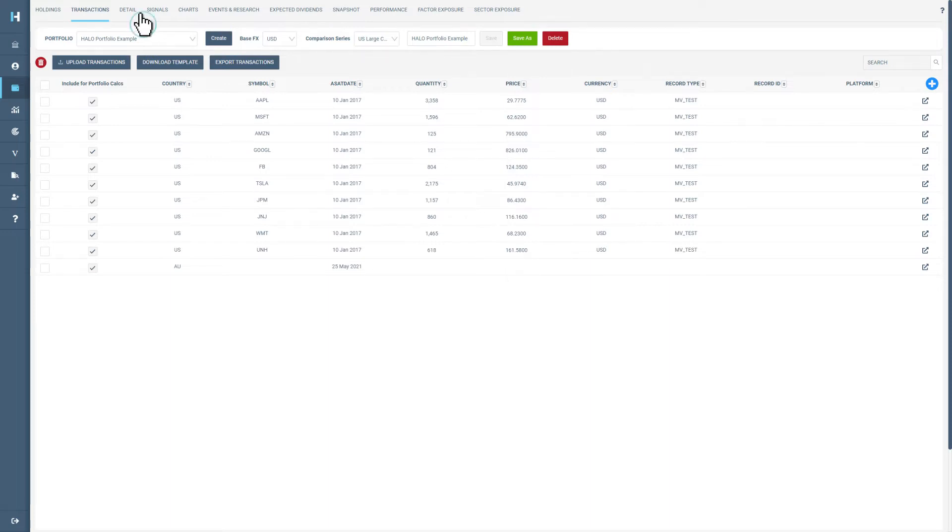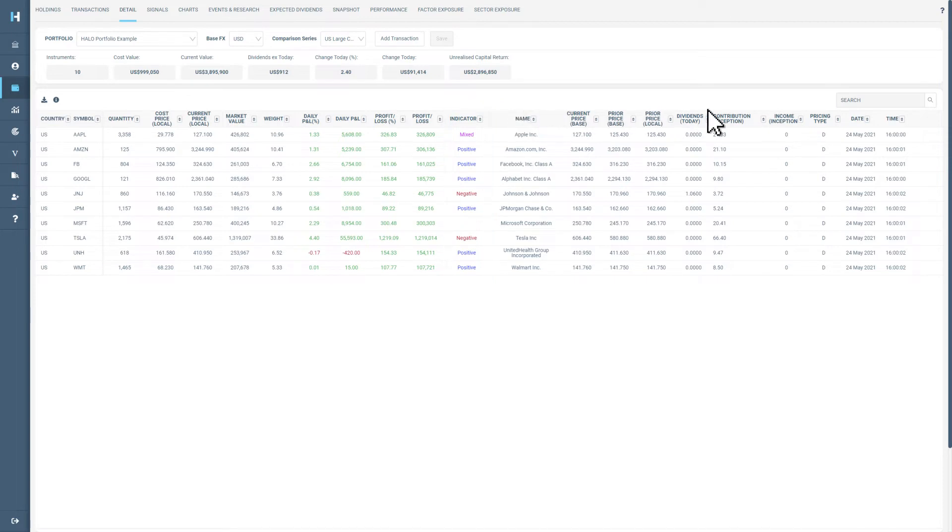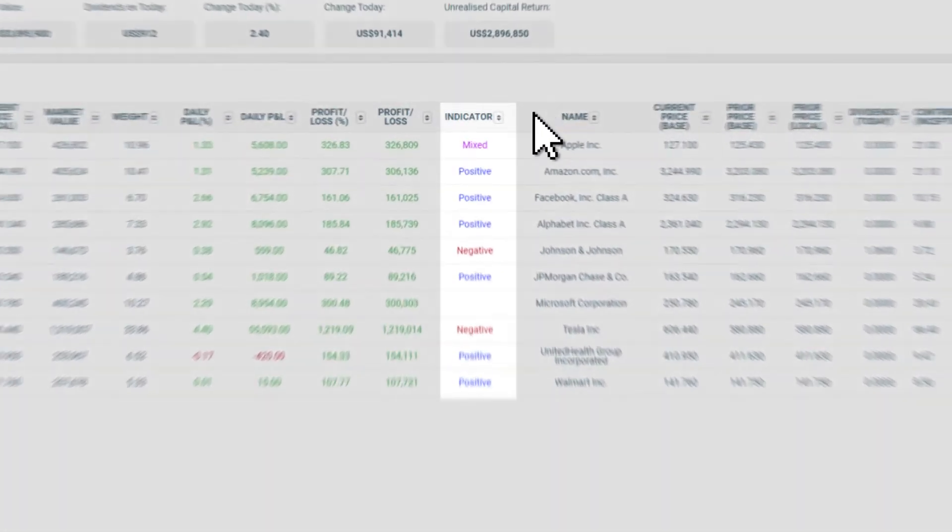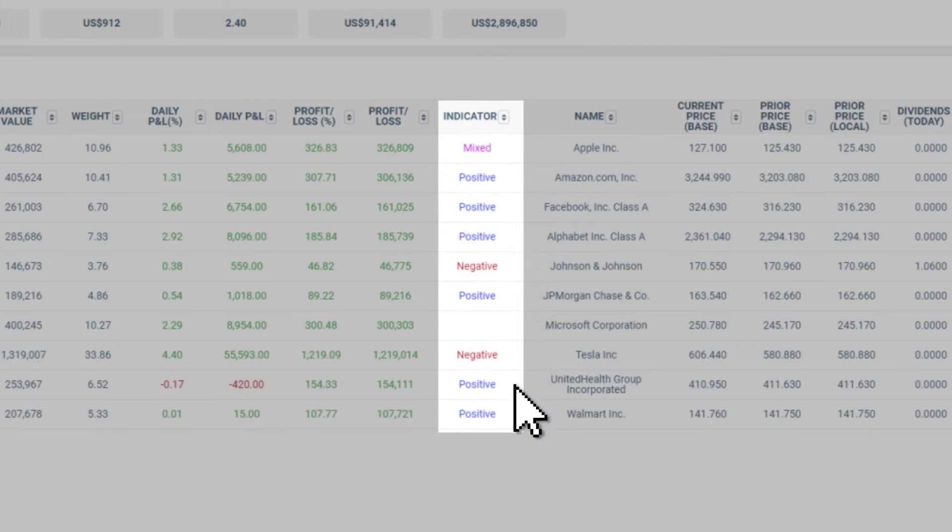Moving to detail, we can get some more insight into your current holdings including the indicator and portfolio contribution. Looking at the indicator column, you can get an overview of the Halo signals that each company has recently triggered.